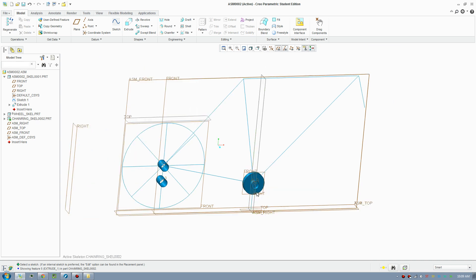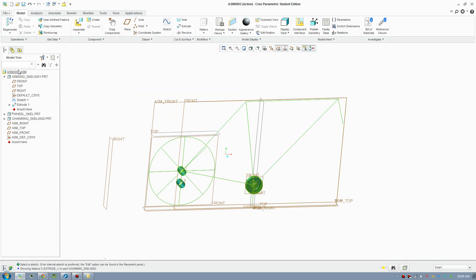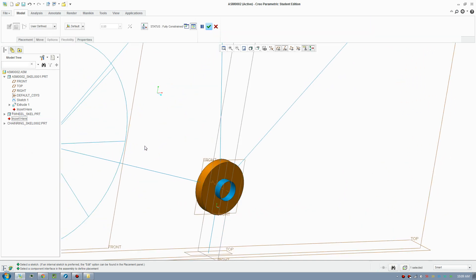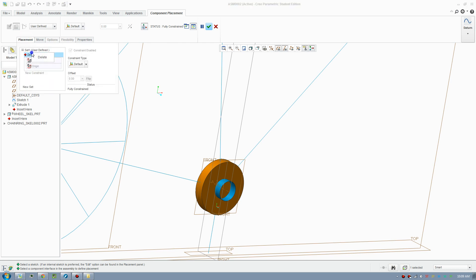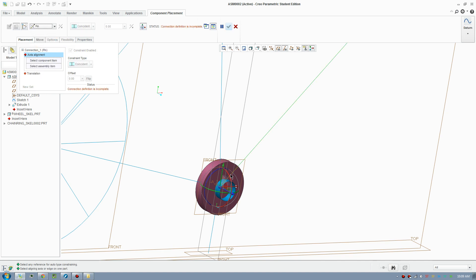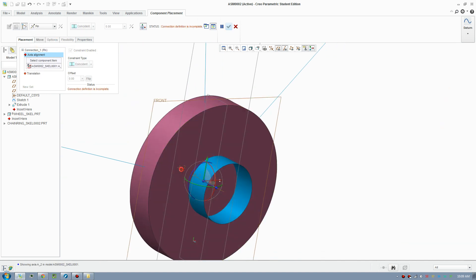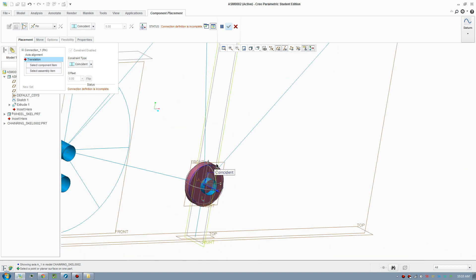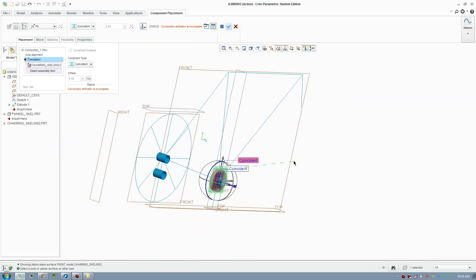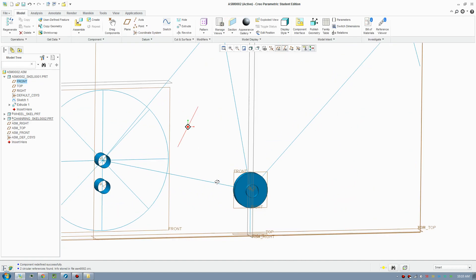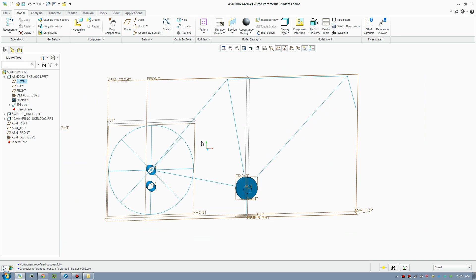Activate the assembly to go back to assembly mode, then go to Edit Definition to assign a mechanism relationship — make this a Pin as well so it rotates around the axis. Find axis A1 and apply the translation constraint to the same plane. Click Apply, and if you spin that around you can see it spinning too.